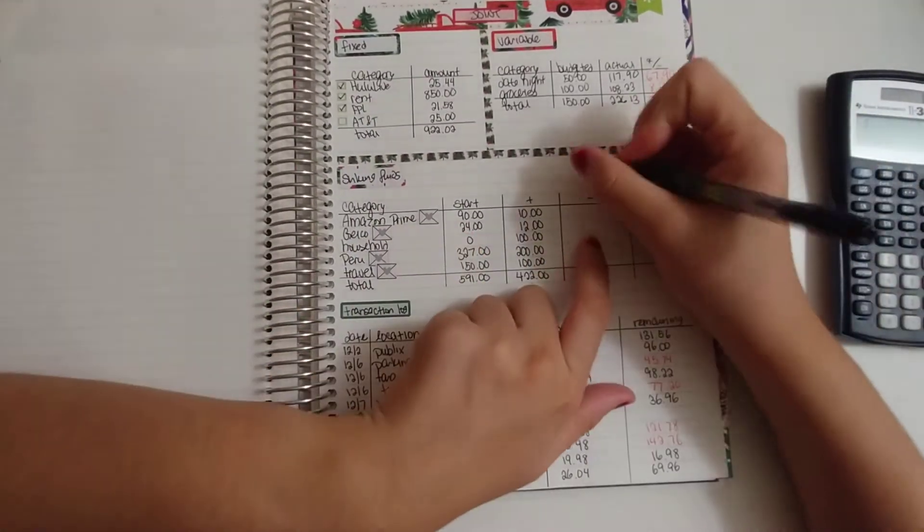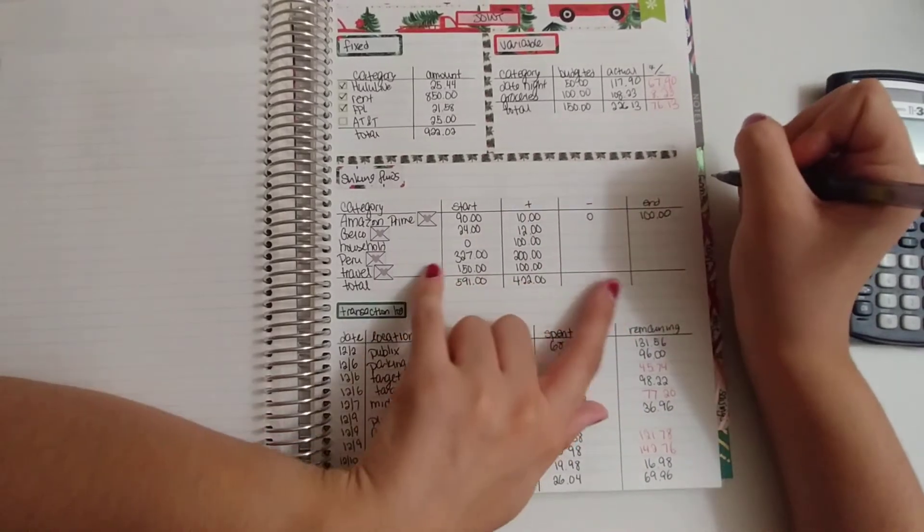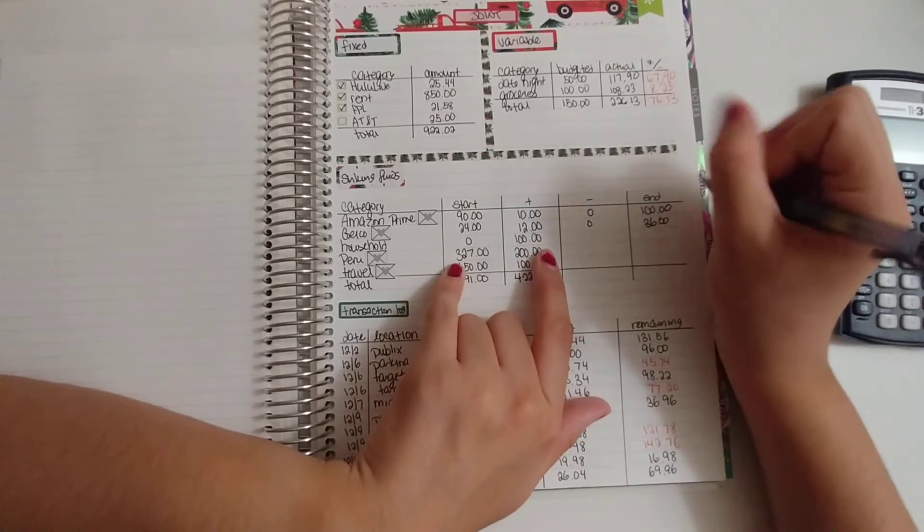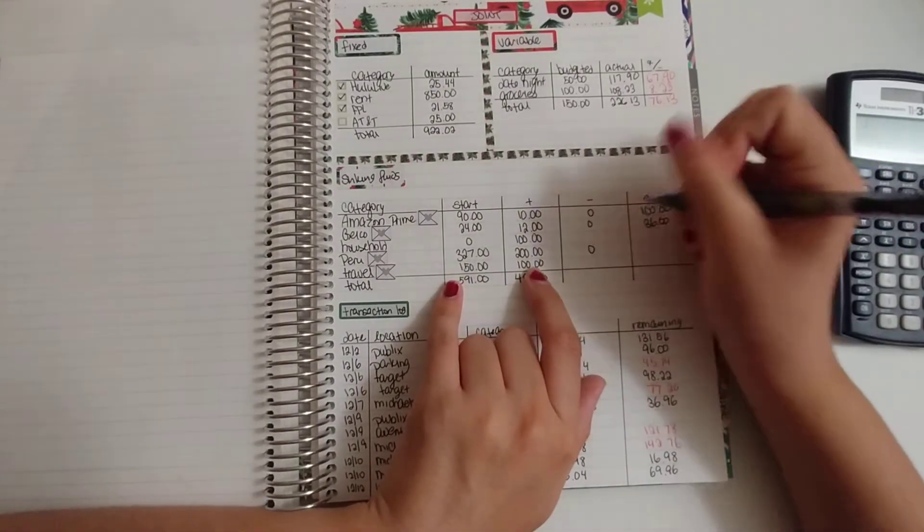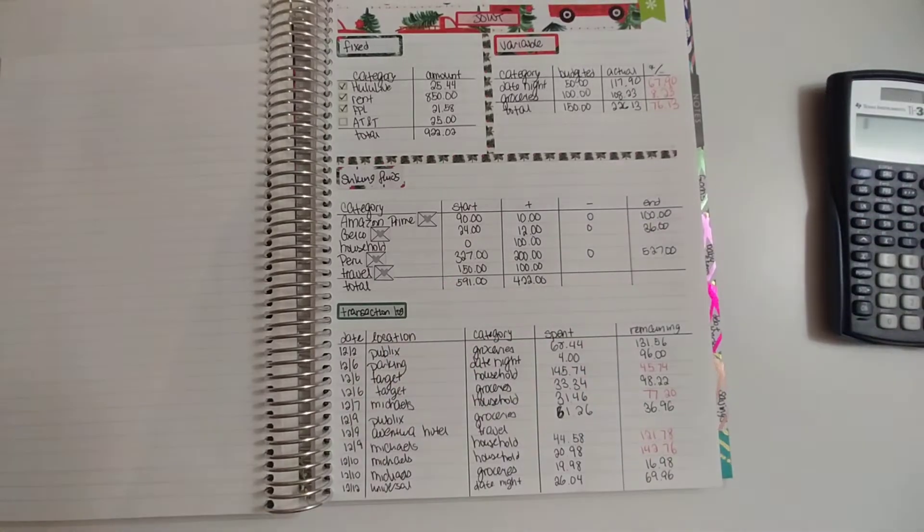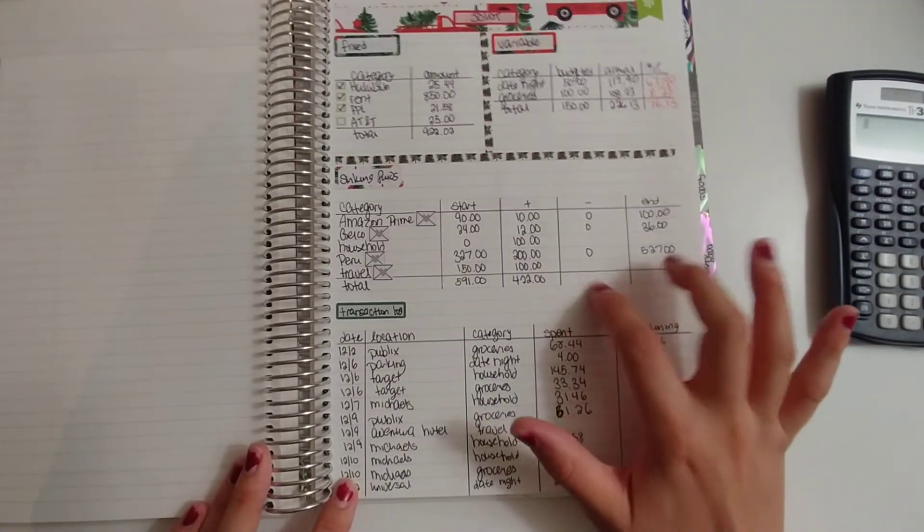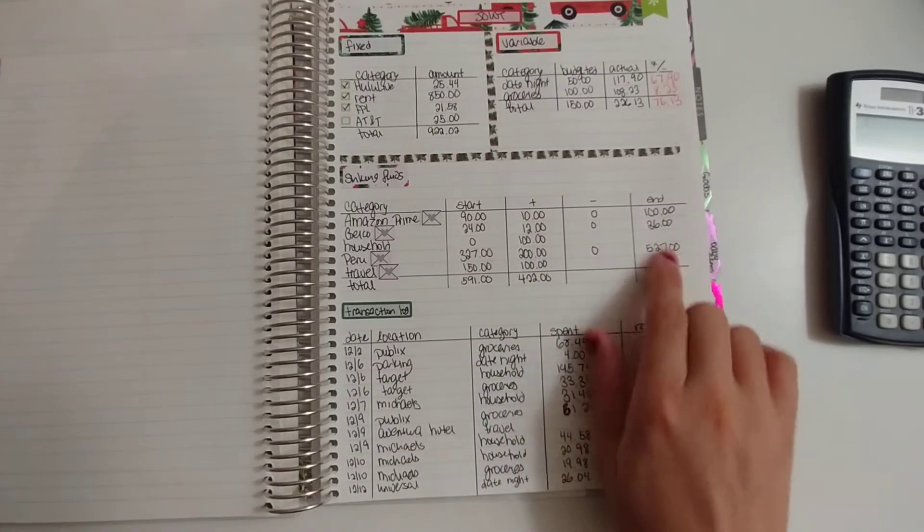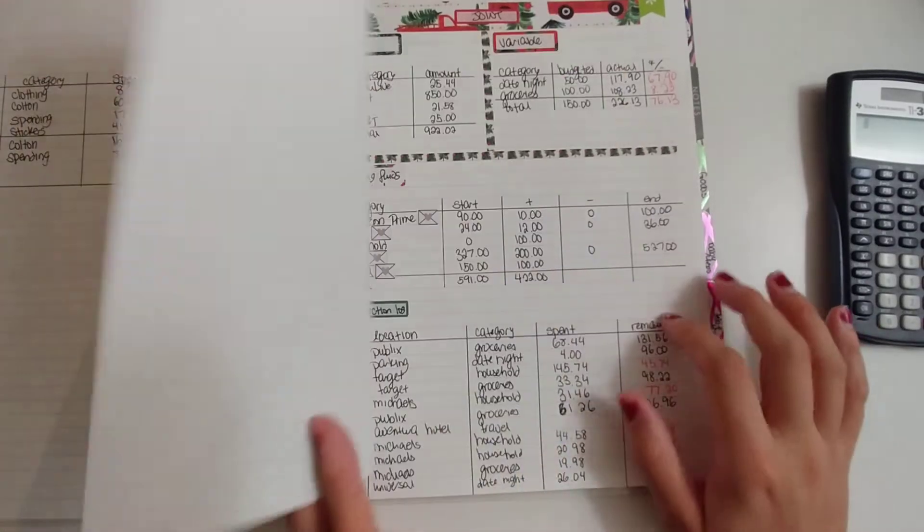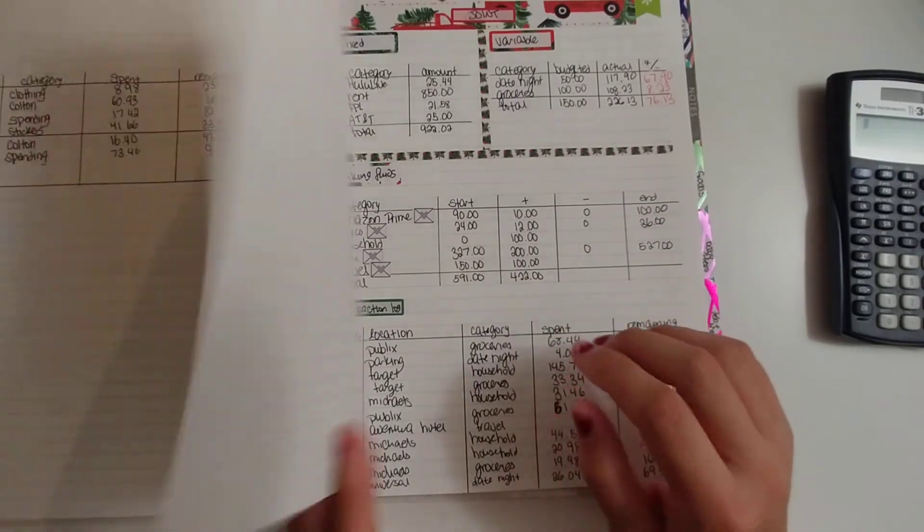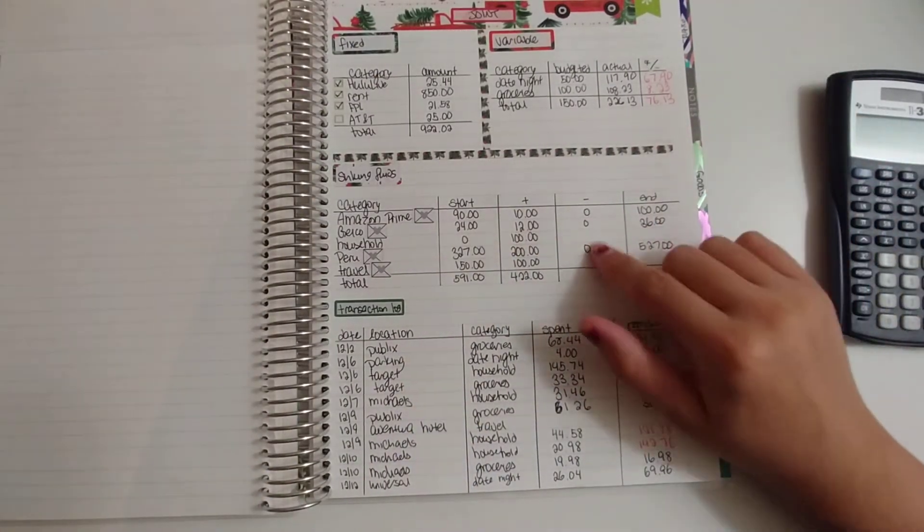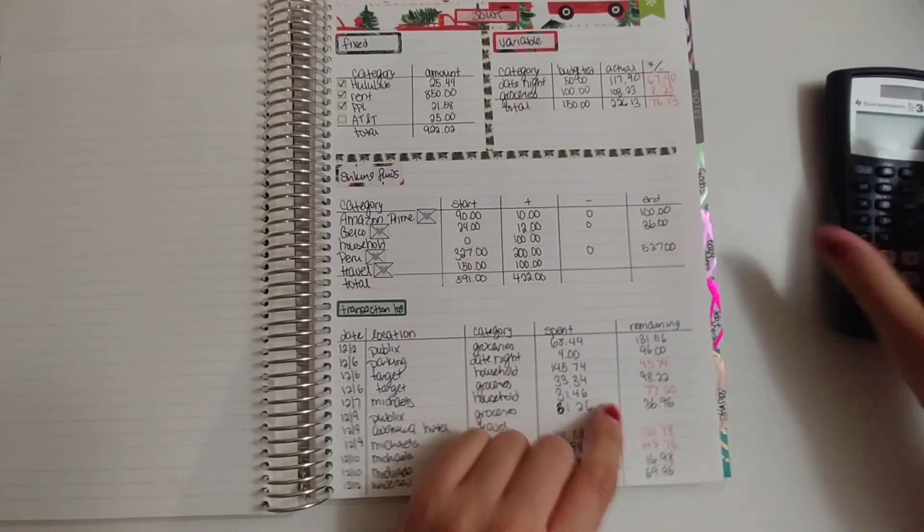Amazon Prime, we didn't take anything out, so we have $100. Geico, we didn't take anything out, so we have $36. Household, we didn't take anything out, so we have $527. And then travel, I don't have the total amount yet since Colton paid for it and hasn't given me the receipt. Household, we're actually not done because Colton might still buy some items we need, like light bulbs. So I'm going to leave that blank as well, but I know the other items are done.